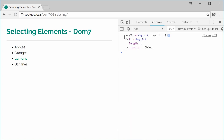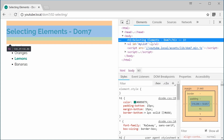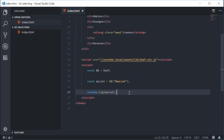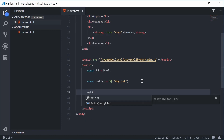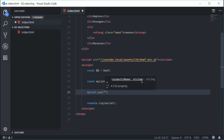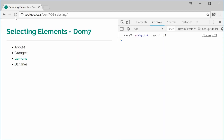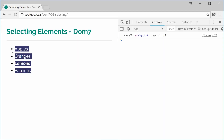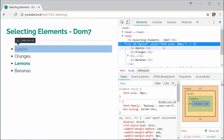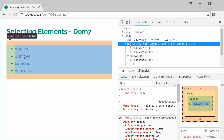Let's quickly see an example of Dom7's CSS method. Inside the source code we say myList — which is a Dom7 collection — and then .css(). The CSS method is going to add a CSS property and value to all the elements inside the collection. We'll say font-size and then 20px. Save this and refresh the browser and now we get this increased font size on the list, because we have this font-size of 20px on the unordered list element.